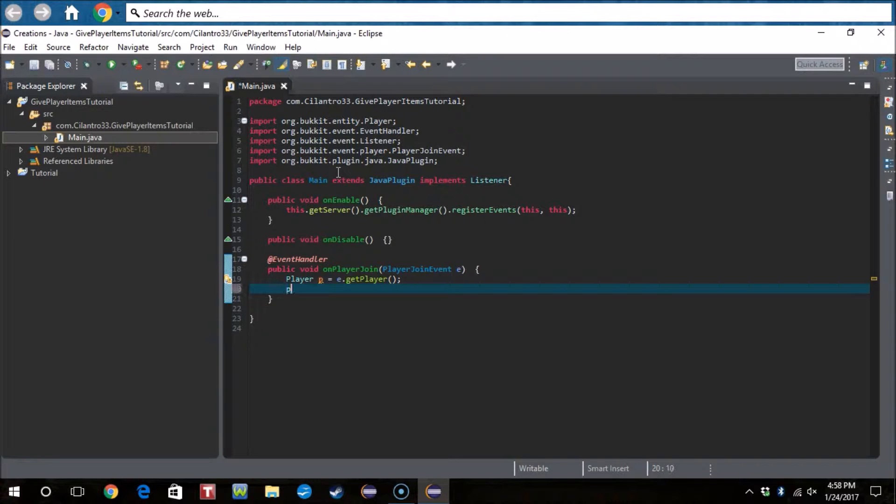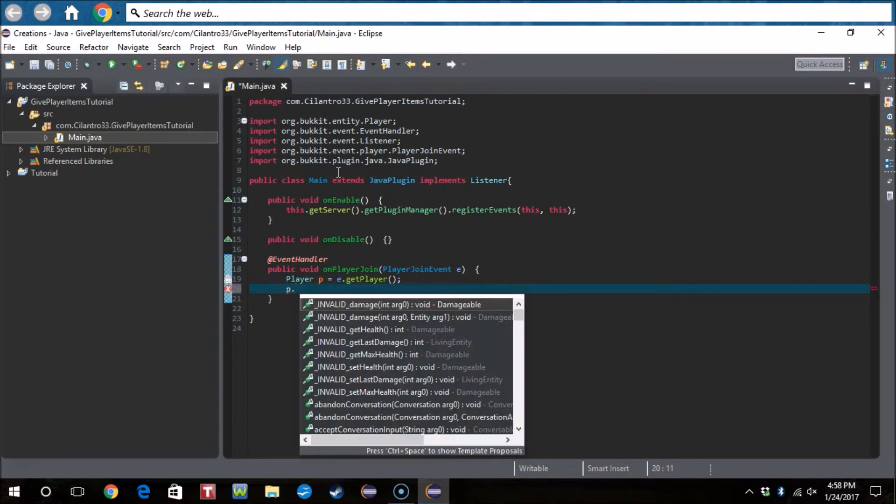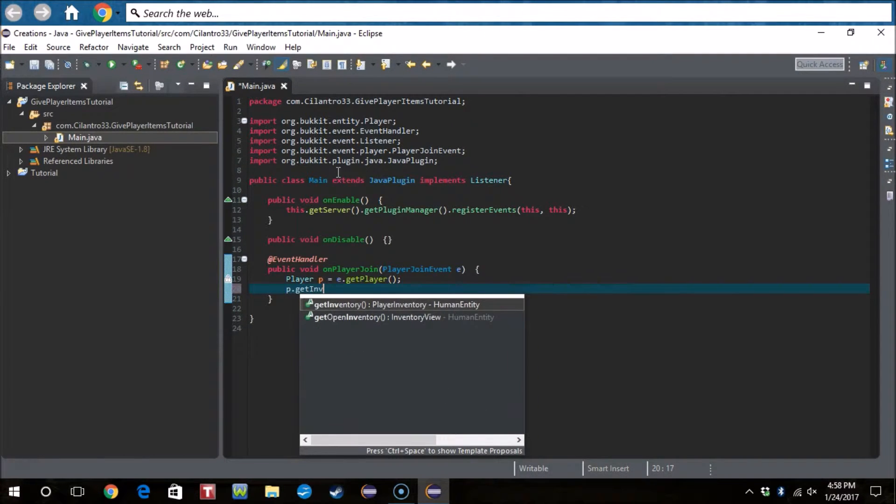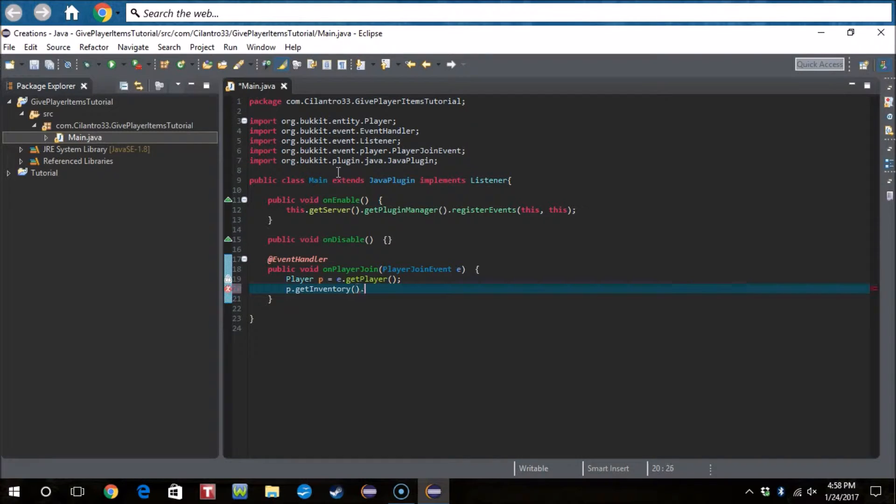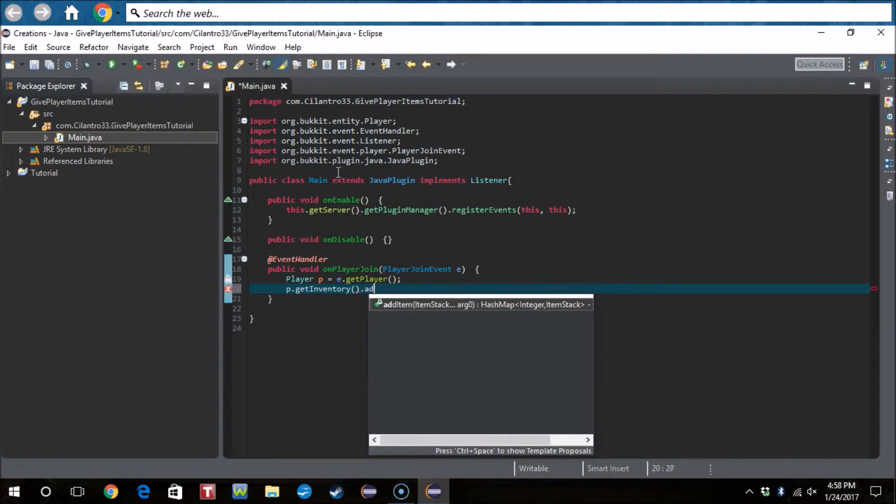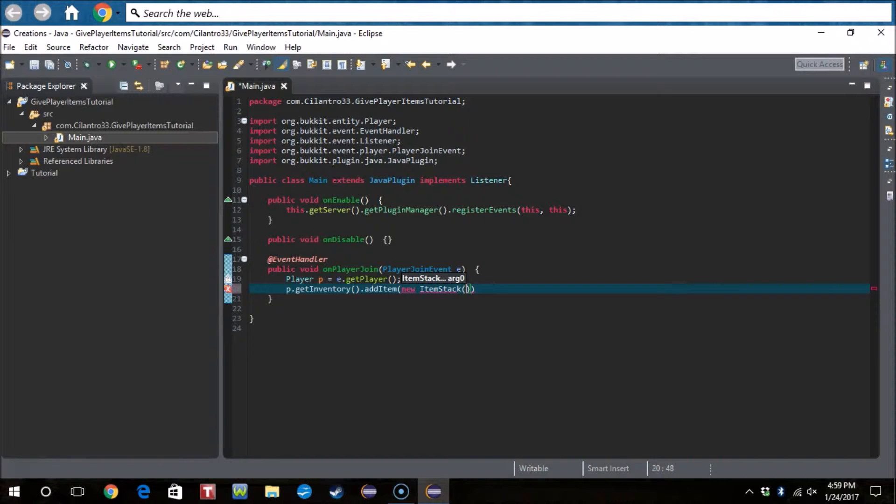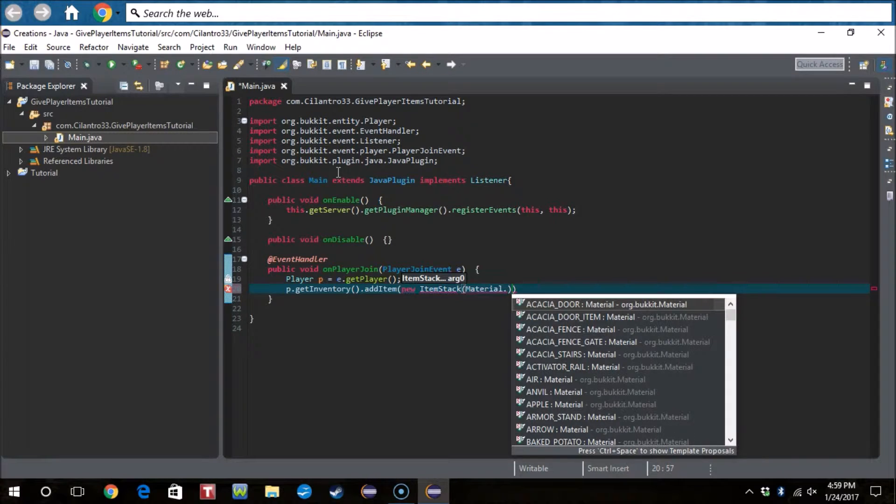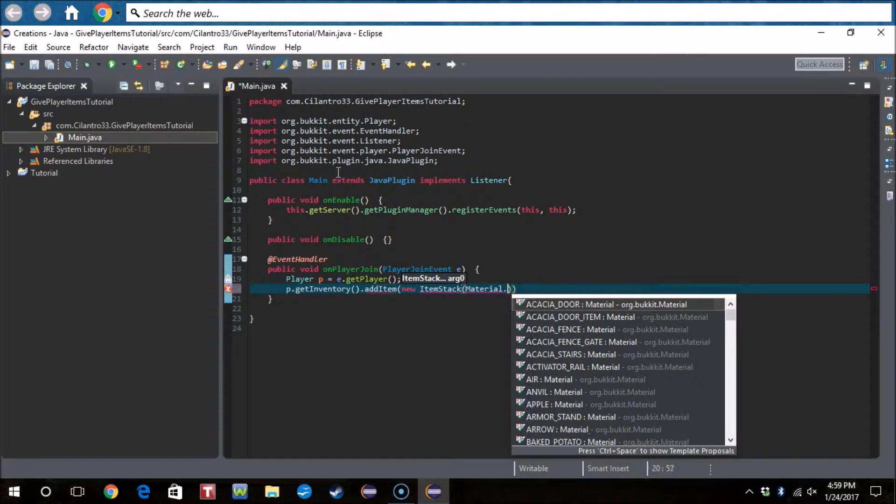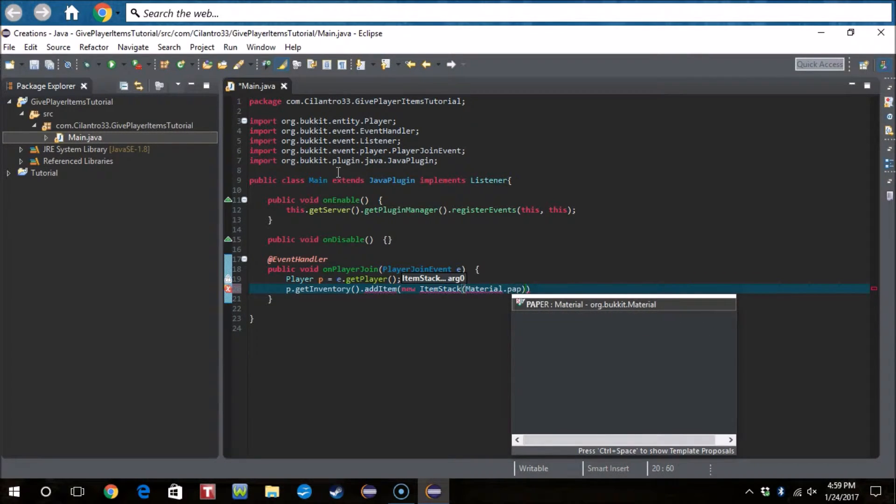And then what we want to do is p.getInventory.addItem new ItemStack, Material.paper.